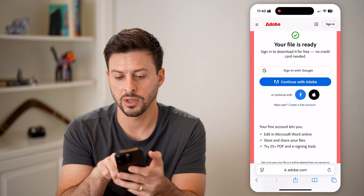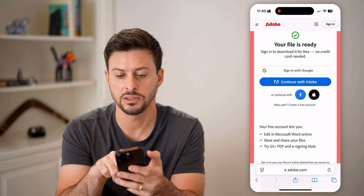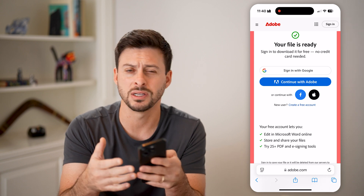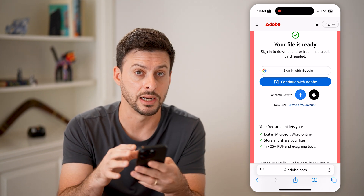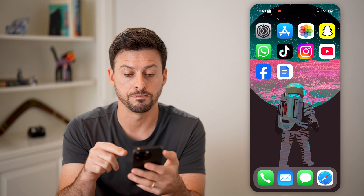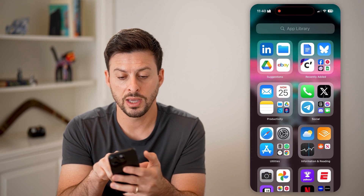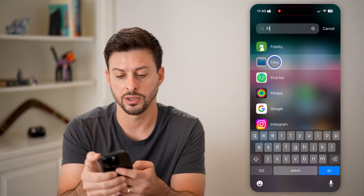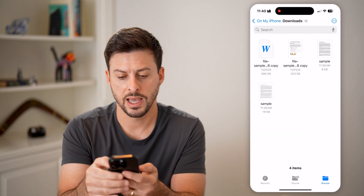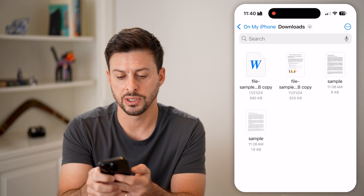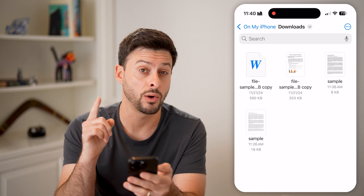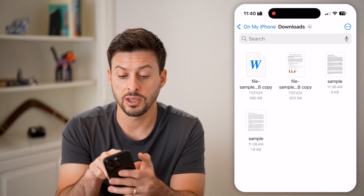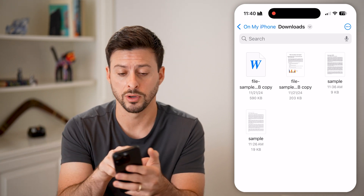You might want to sign in here if you need to, but the first time you do this it just lets you download it without signing in. Tap the download button. Then go to the Files app — go to the app library and open Files. You can see I'm in my Downloads, and at the top left is that Word document. Navigate and find the Word document that you've converted from PDF to Word.